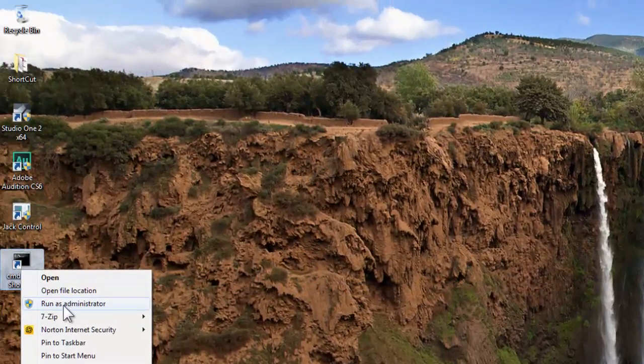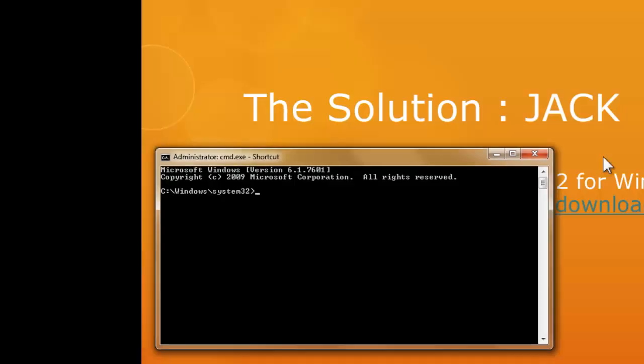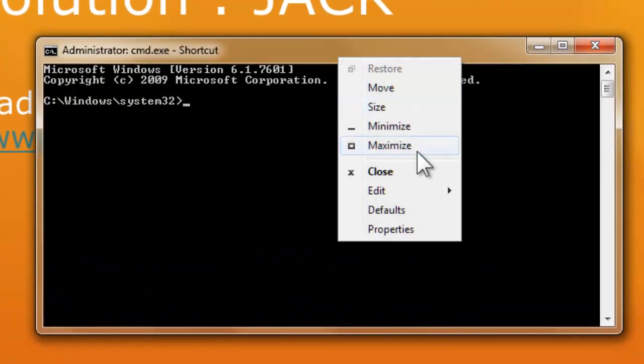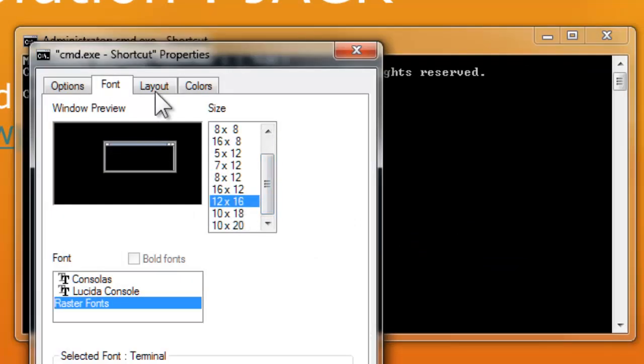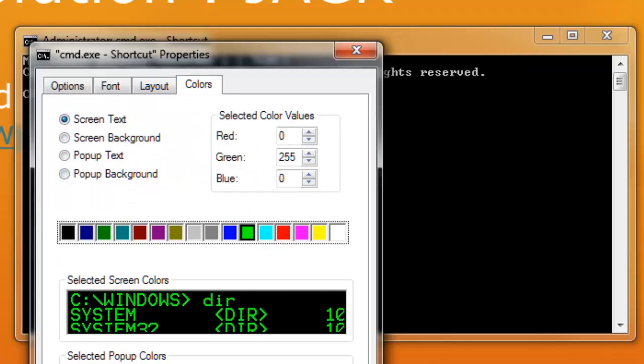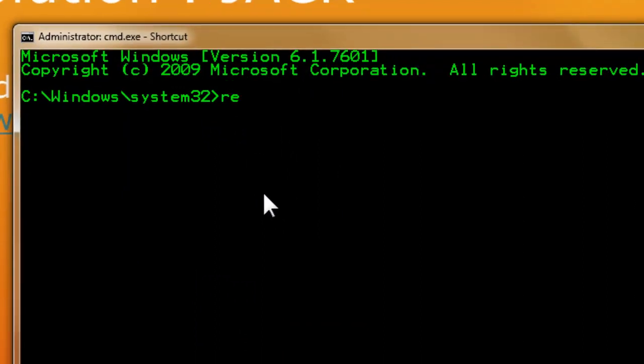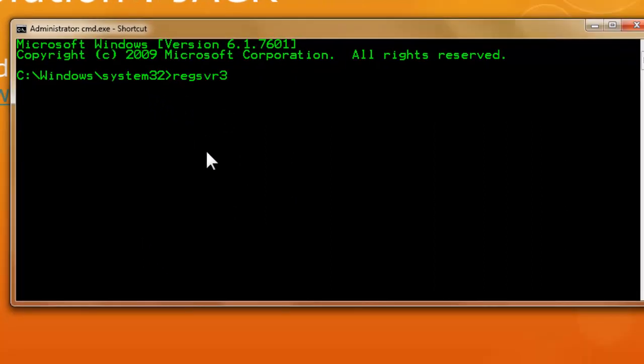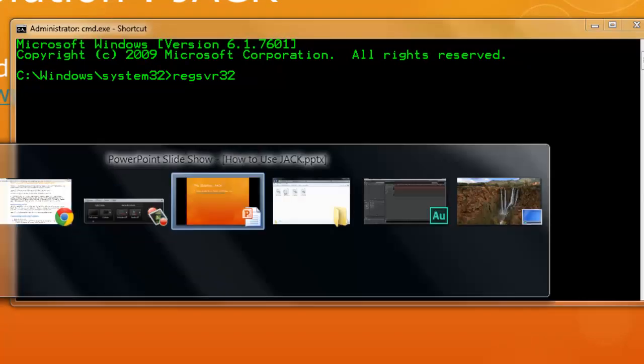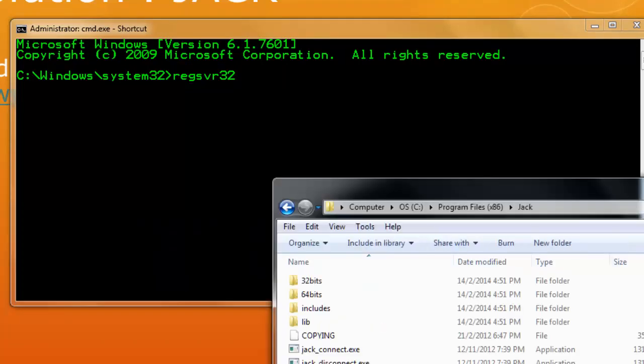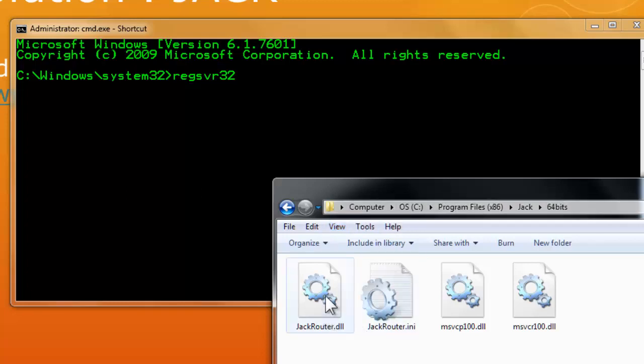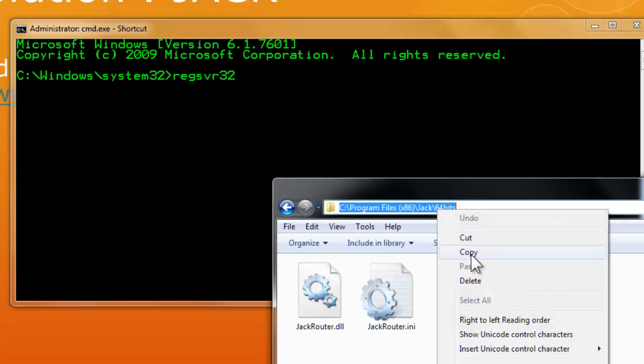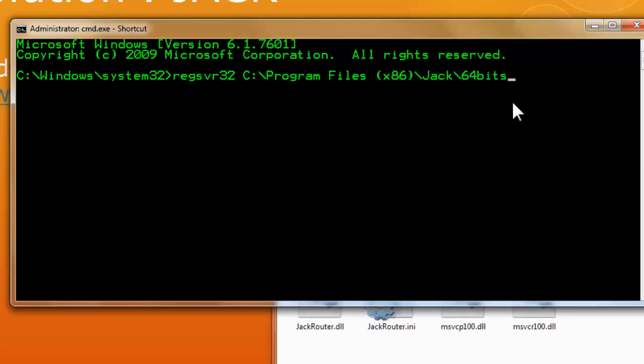So we have the command prompt start as or run as administrator. So I run this as administrator. So this is the one. So what I'm going to do is that let me just increase the size so that you can see the command prompt. Just navigate to this and then you copy the path.